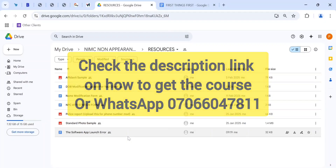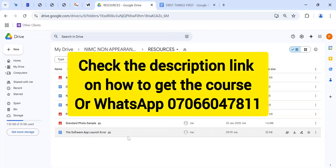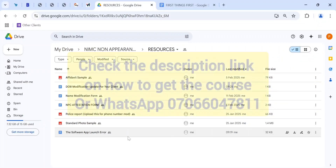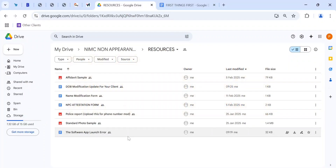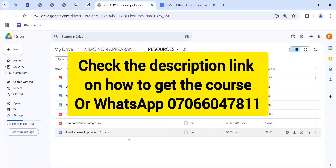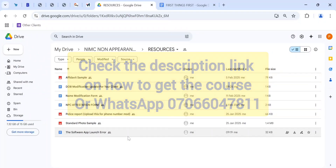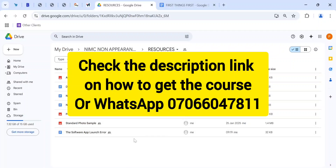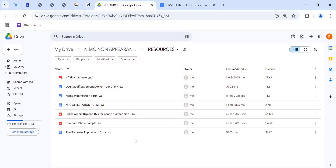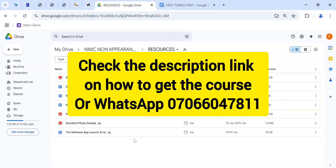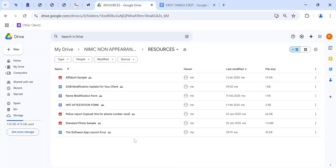When you get this course, you will have done yourself a whole lot of good. Reach out to me if this interests you — trust me, this course is going to help you. This is a big source of income, especially if you're already in the NIN business. Reach out via the phone number showing on your screen, and I'll guide you through paying for the course and getting access.